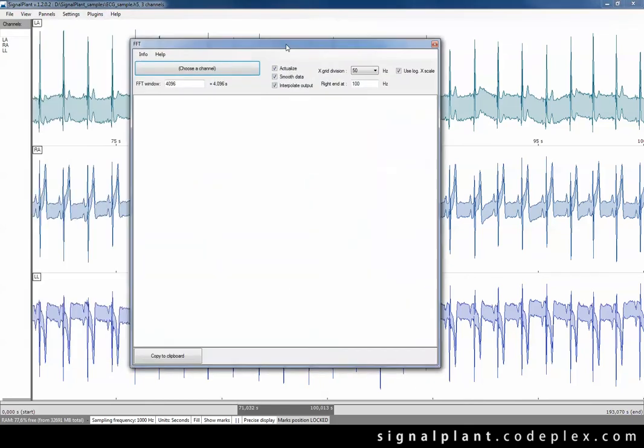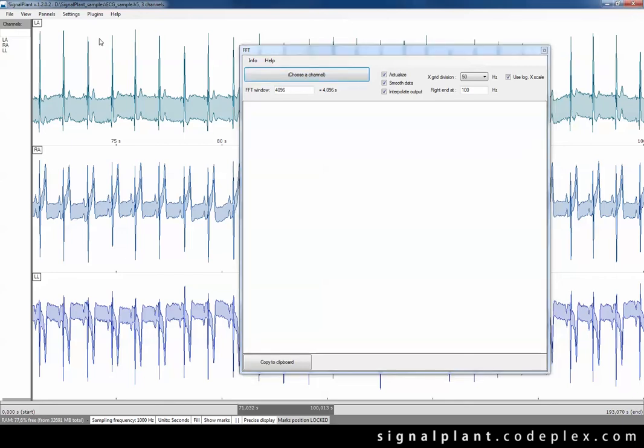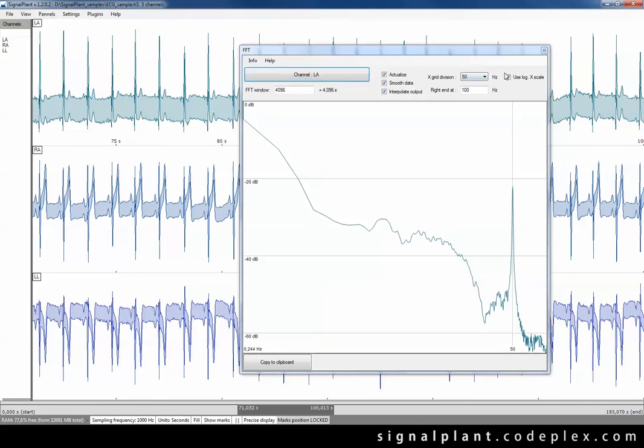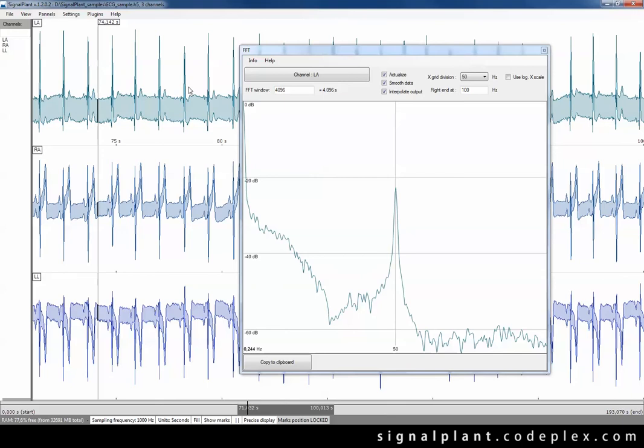Now the channel to be analyzed must be linked with this analysis plugin. So drag its name to this button and we can see FFT analysis showing 50 hertz noise without any doubts.